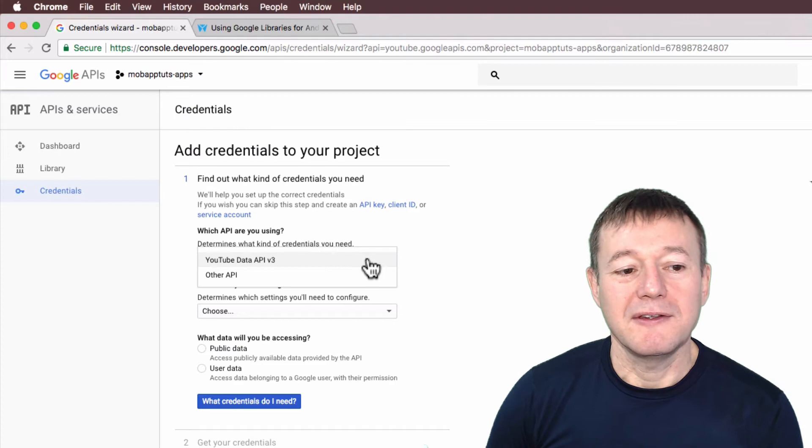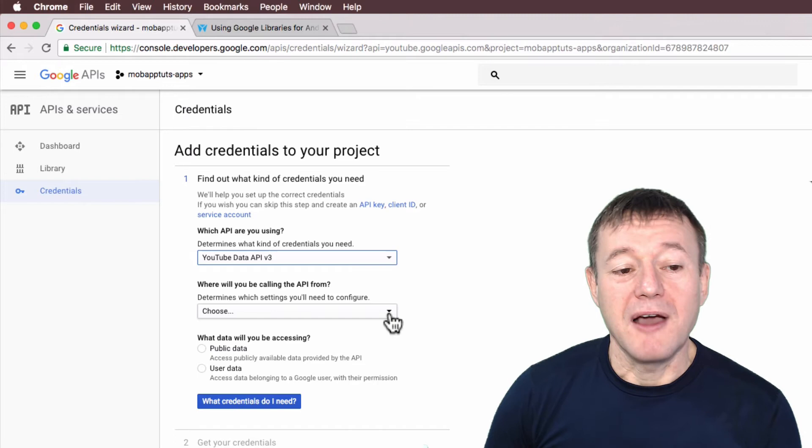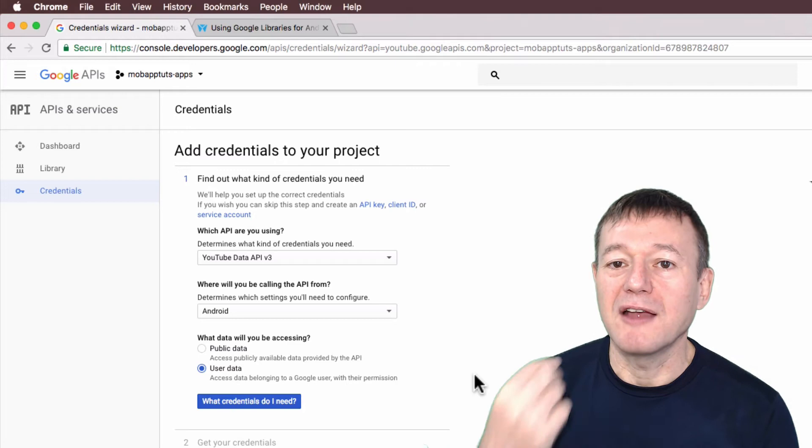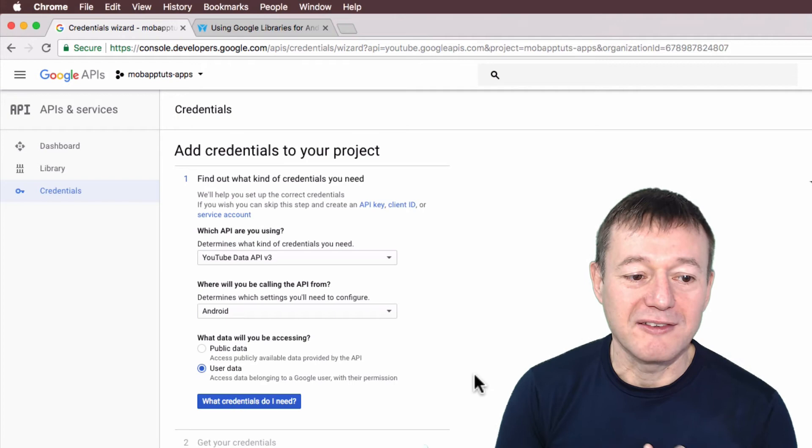Now where will you be calling the API from? Android. I'm going to access user data here. The application itself is for the user just to play YouTube videos, so it's just going to access their own account, so it won't be spread around.